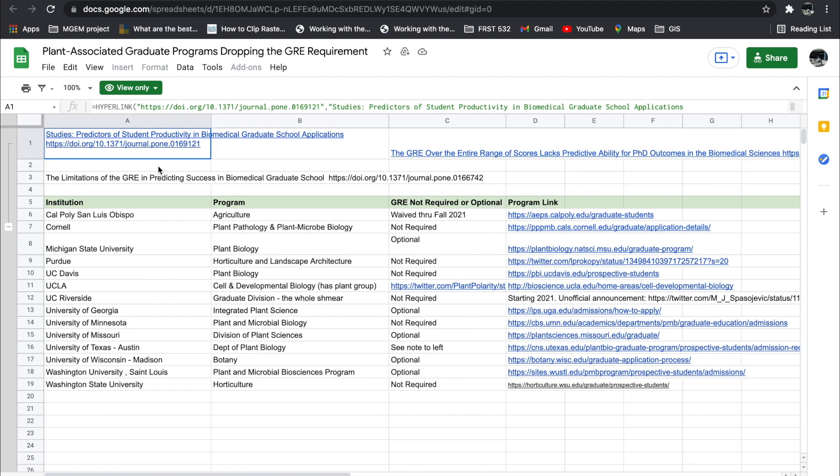Then finally, these are plant-assisted graduate programs that have dropped the GRE as a requirement. They all range from Cal Poly, Cornell, Michigan, Purdue, UCLA, Georgia, Minnesota. Just name them. All these programs have dropped the GRE as a requirement.